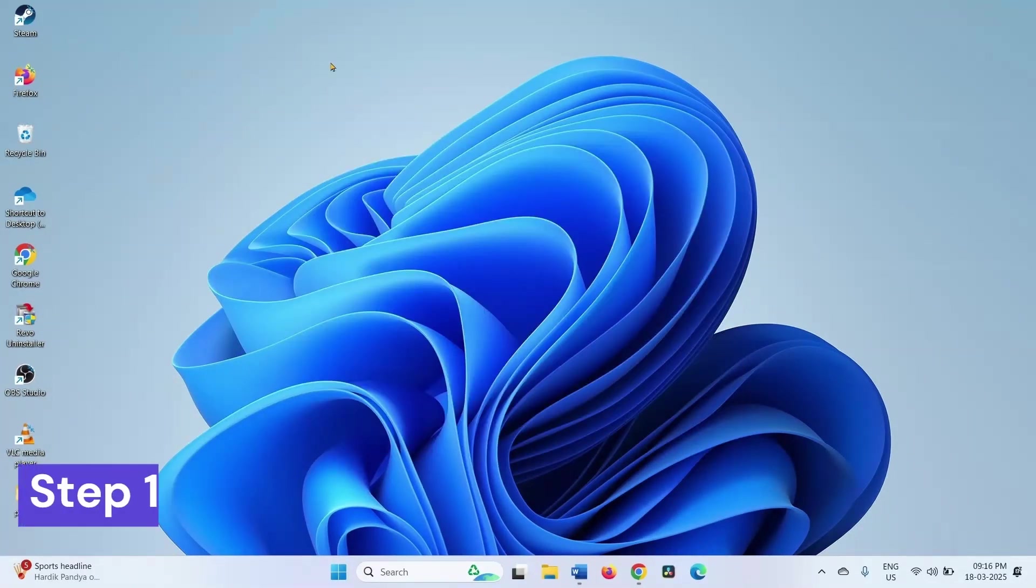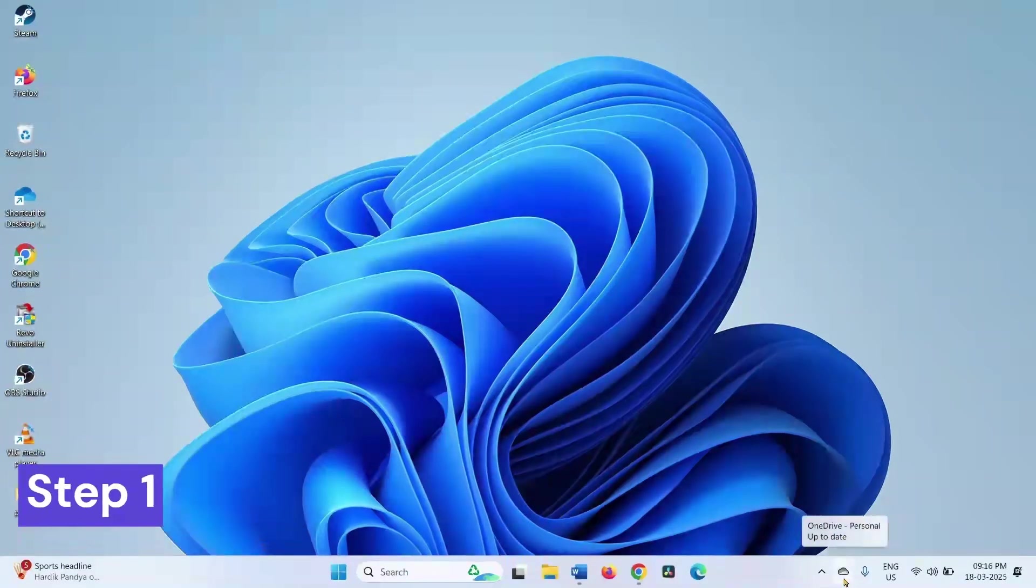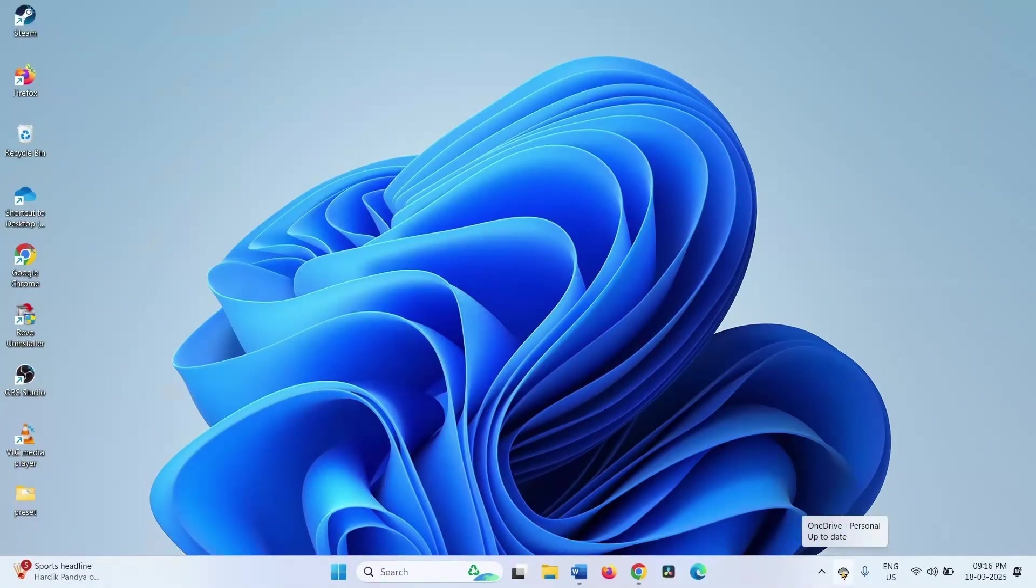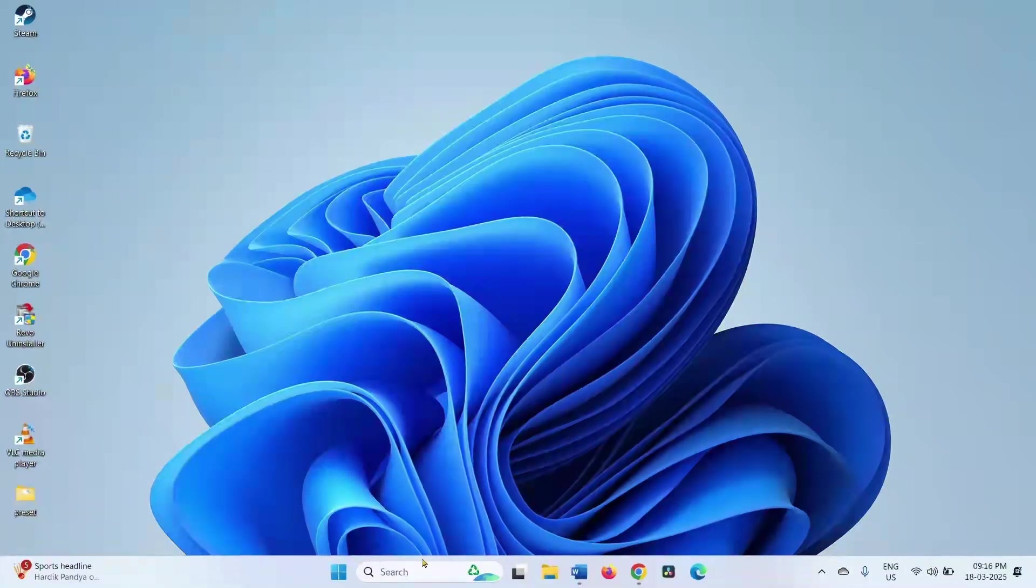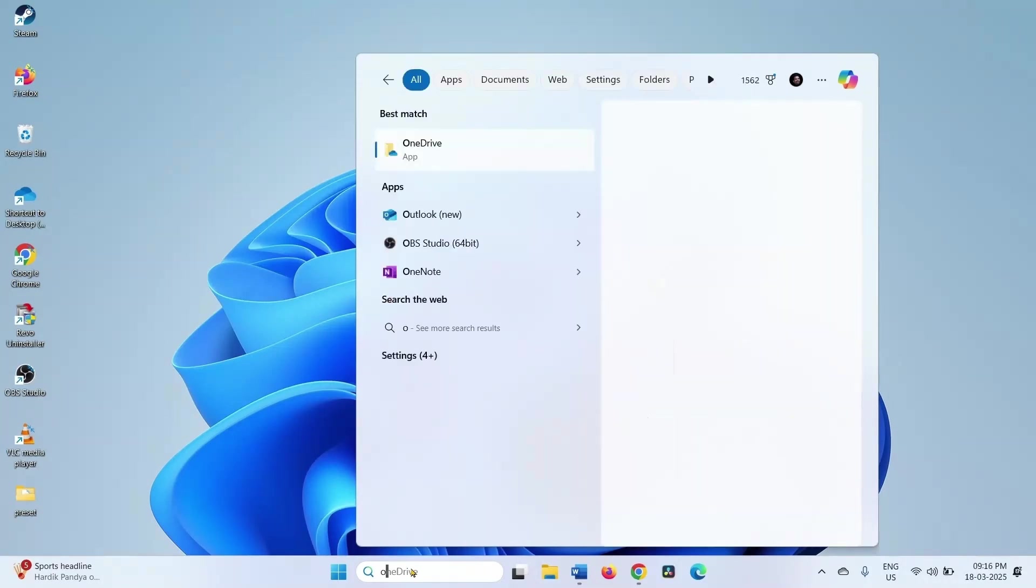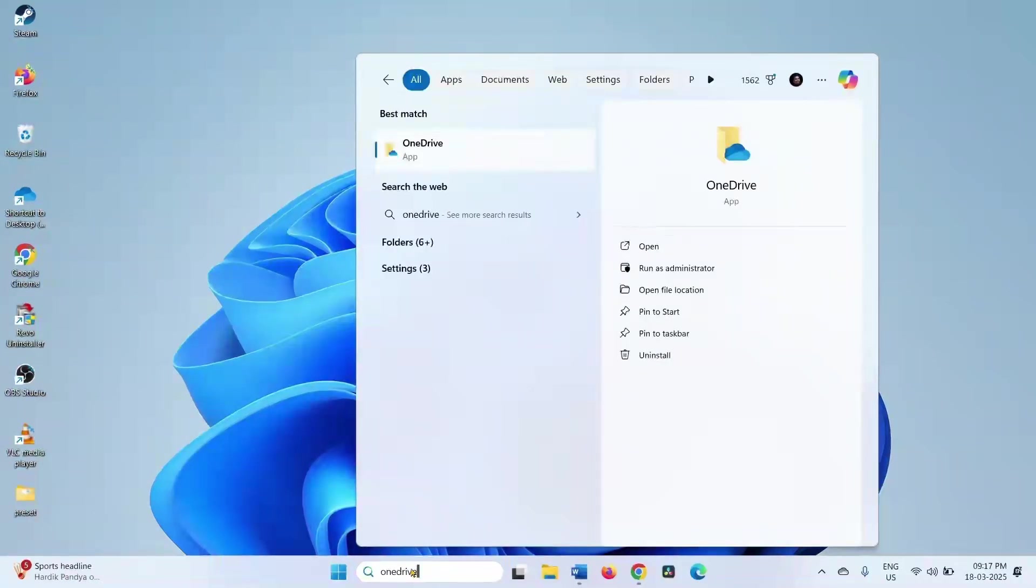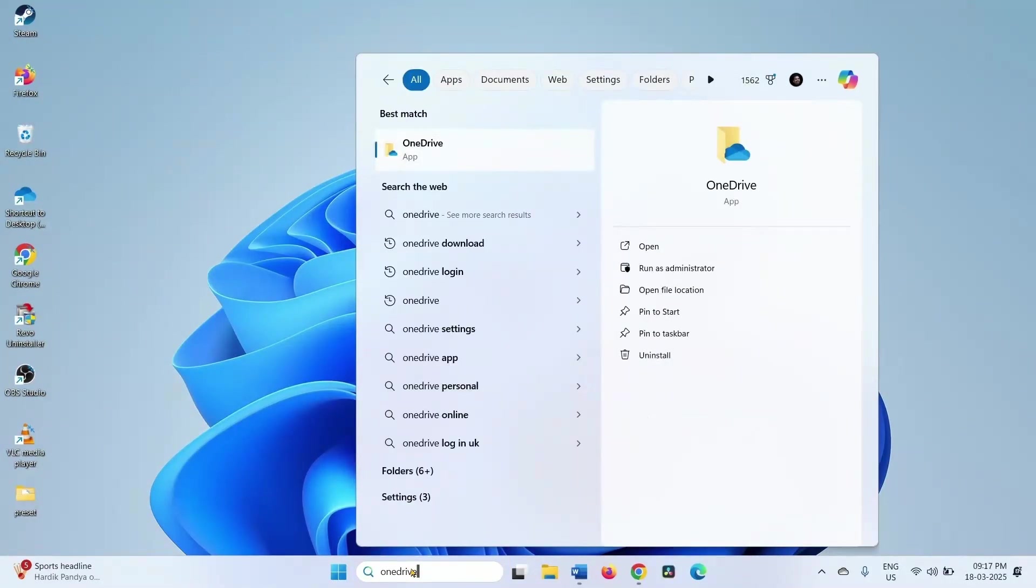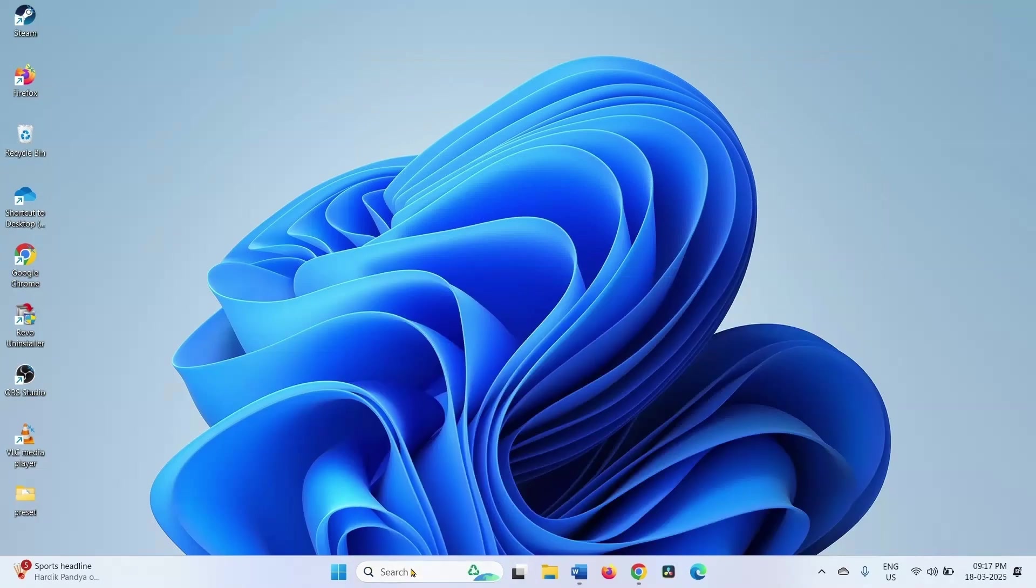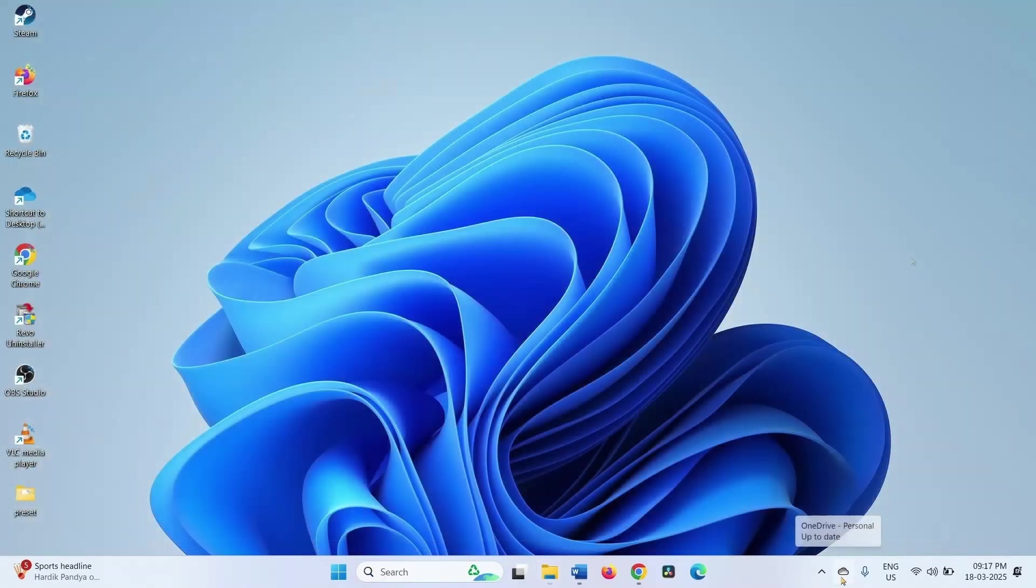The first step is pause and resume syncing. Go to the cloud icon on the taskbar. If the cloud icon is not showing on the taskbar, click on Search, type OneDrive, and press Enter. The cloud icon will start showing. Click on this icon.